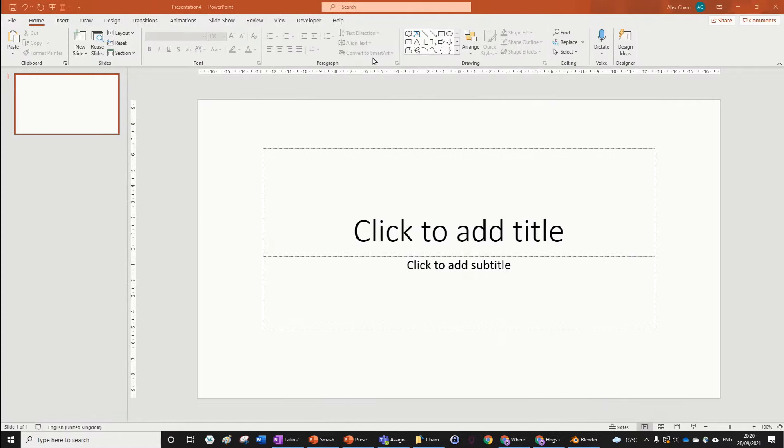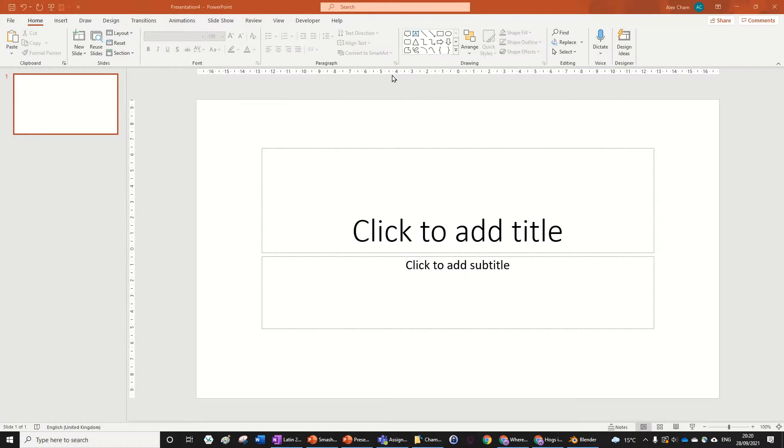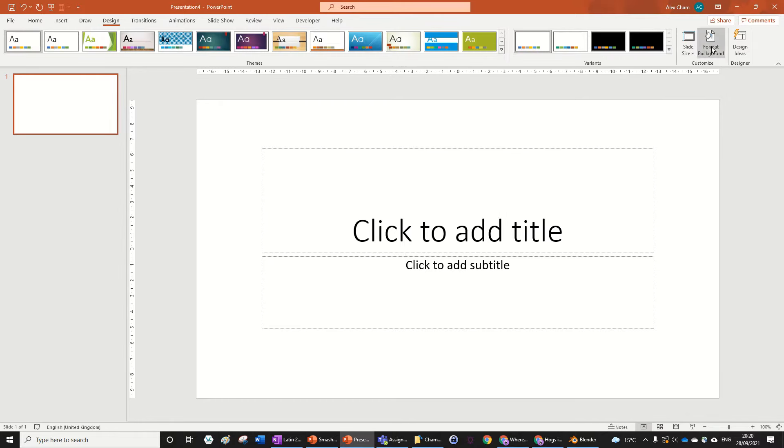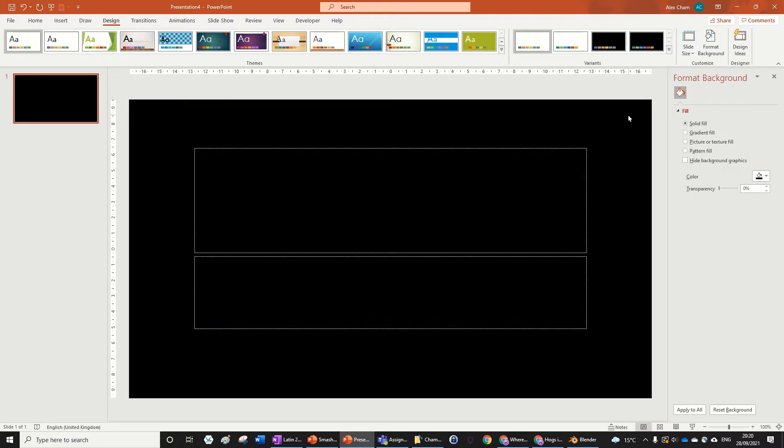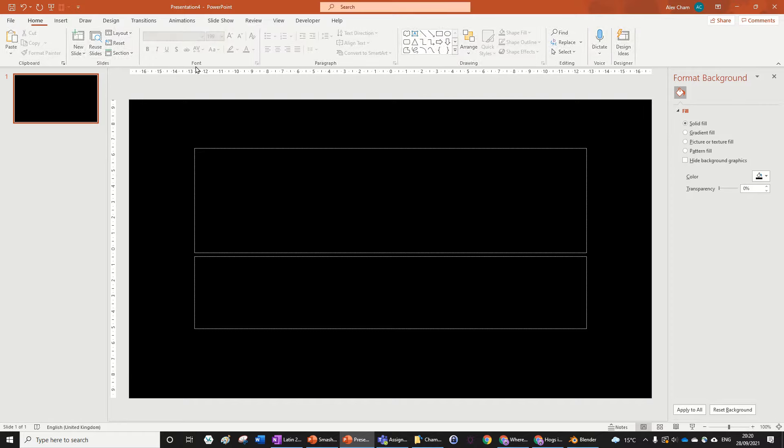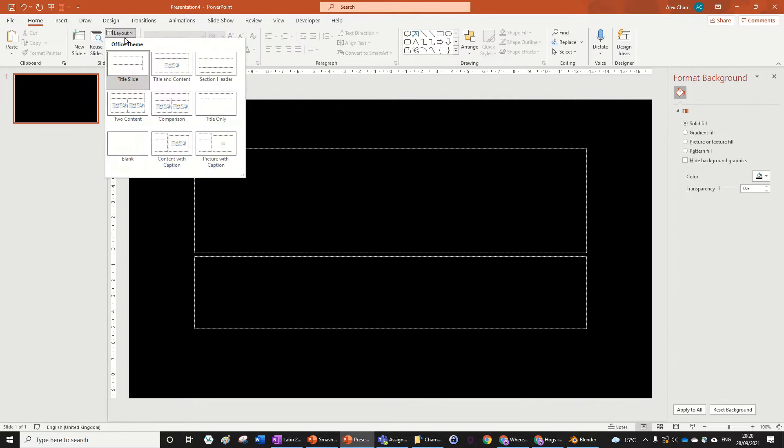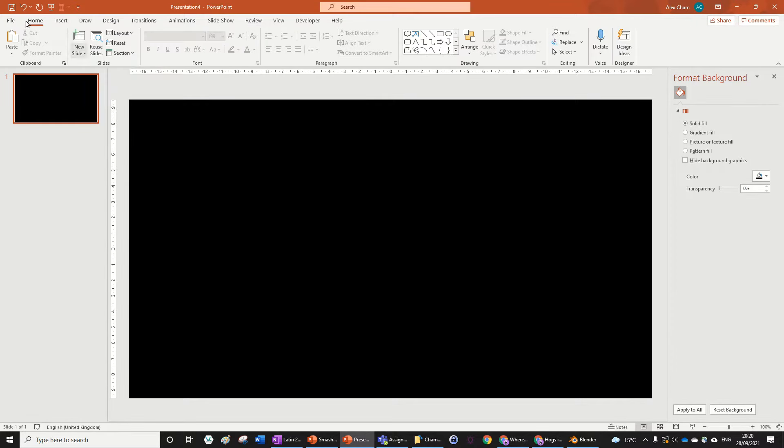First, open up a new presentation in PowerPoint. Go to Design and change the background to whatever you want. I think black looks the best because it's really dark and when the smash happens it's very contrasted. Now make the layout blank in the Home section.